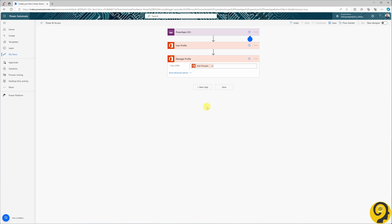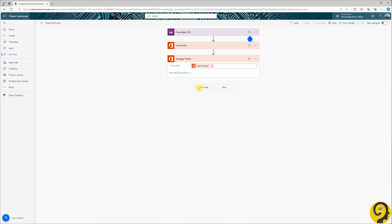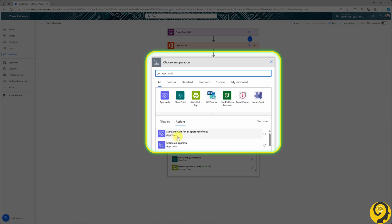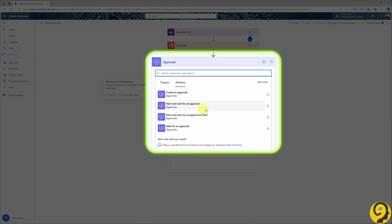The next crucial step is to initiate an approval process. And luckily, Power Automate handles this superbly. As the following step, I search for the approvals connector and select the start and wait for an approval action.